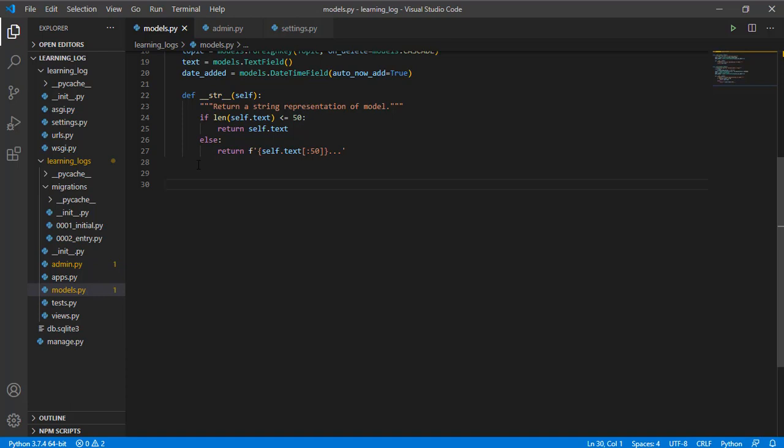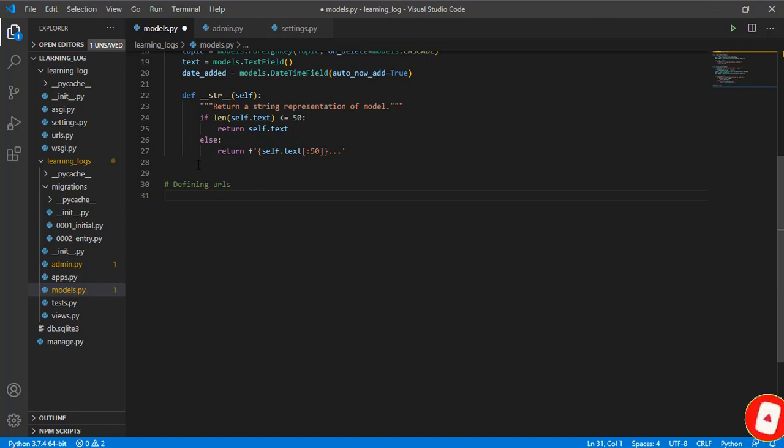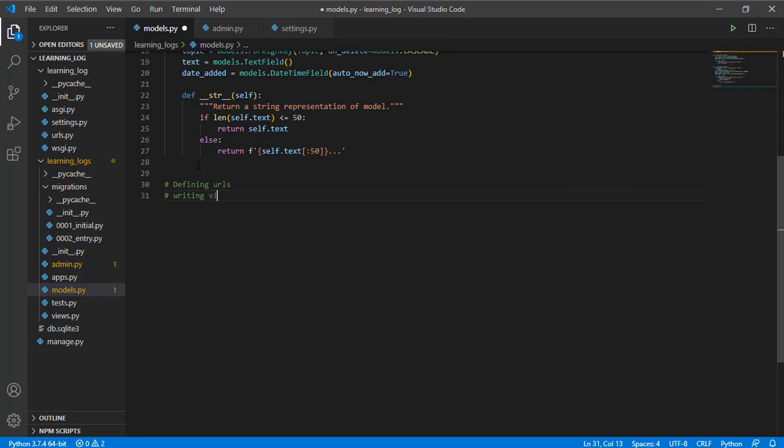Making pages can consist of three stages. The first one is defining URLs, the second one is writing views, and the last one is writing templates.